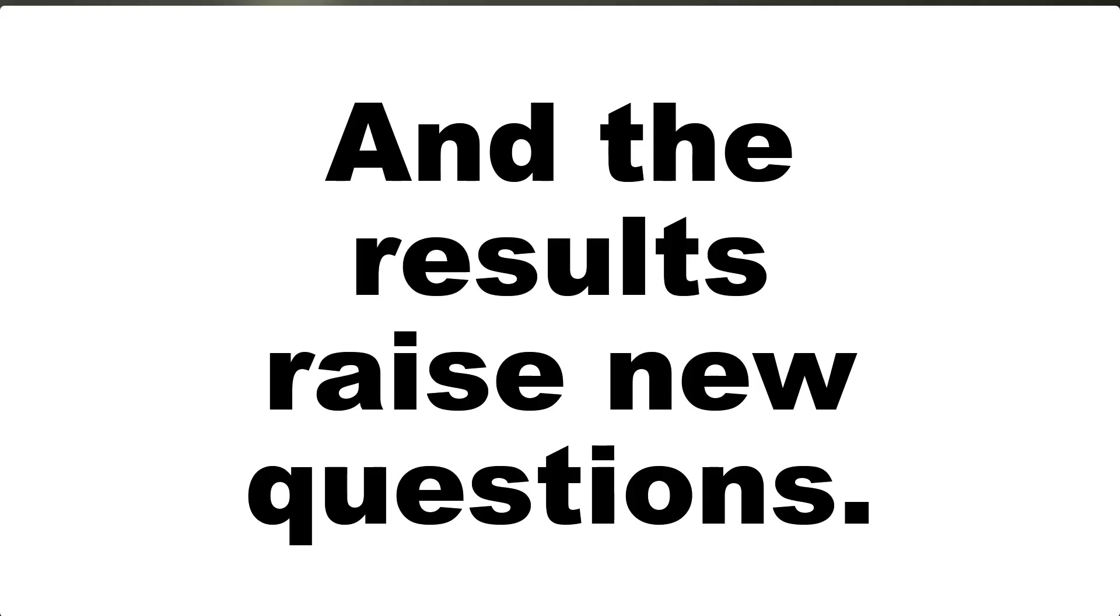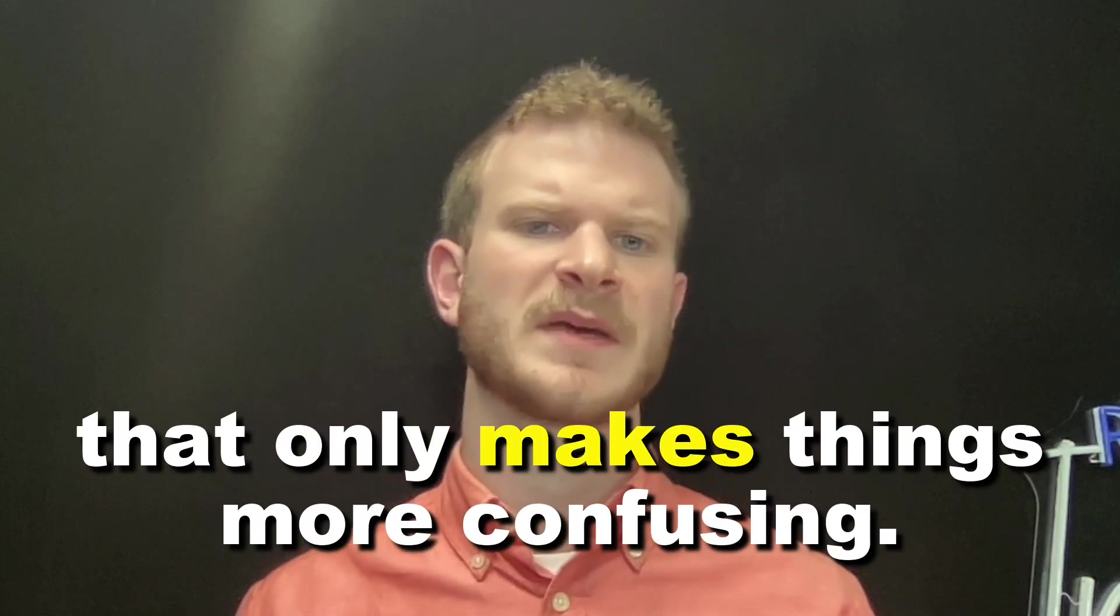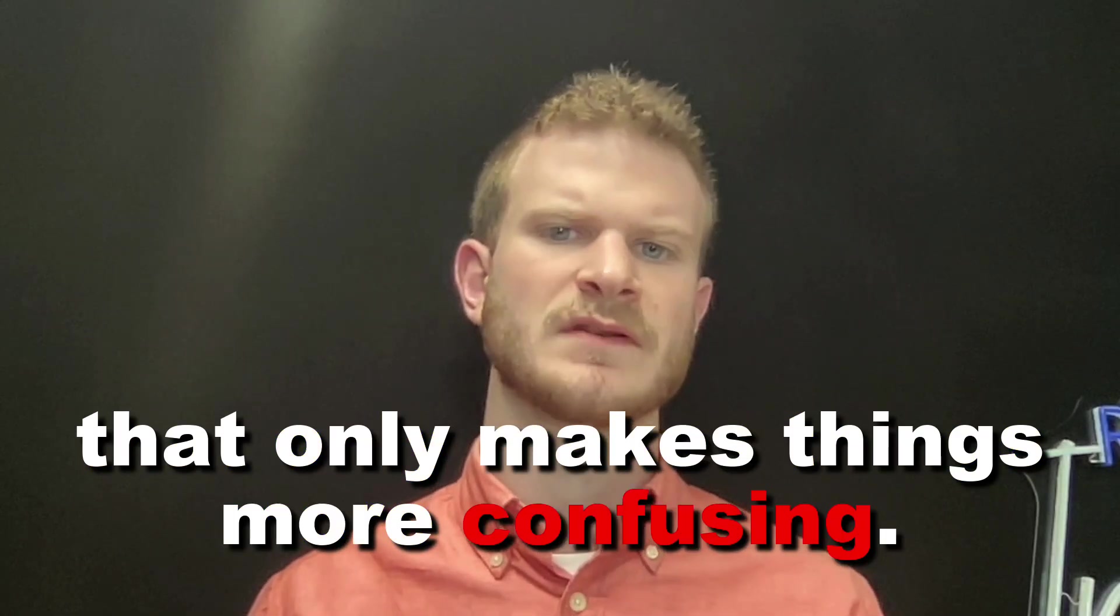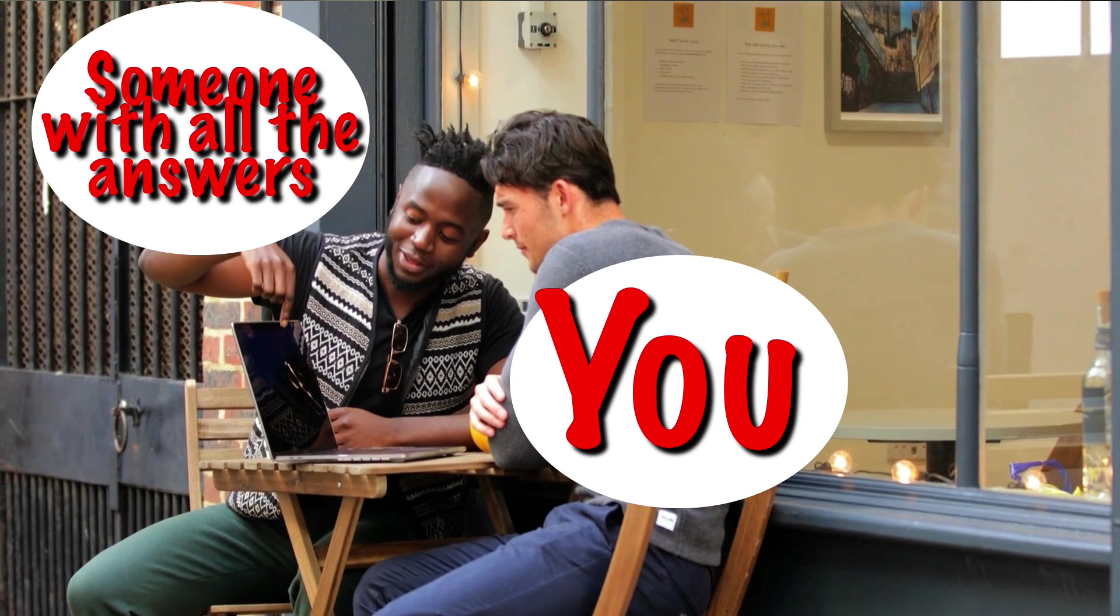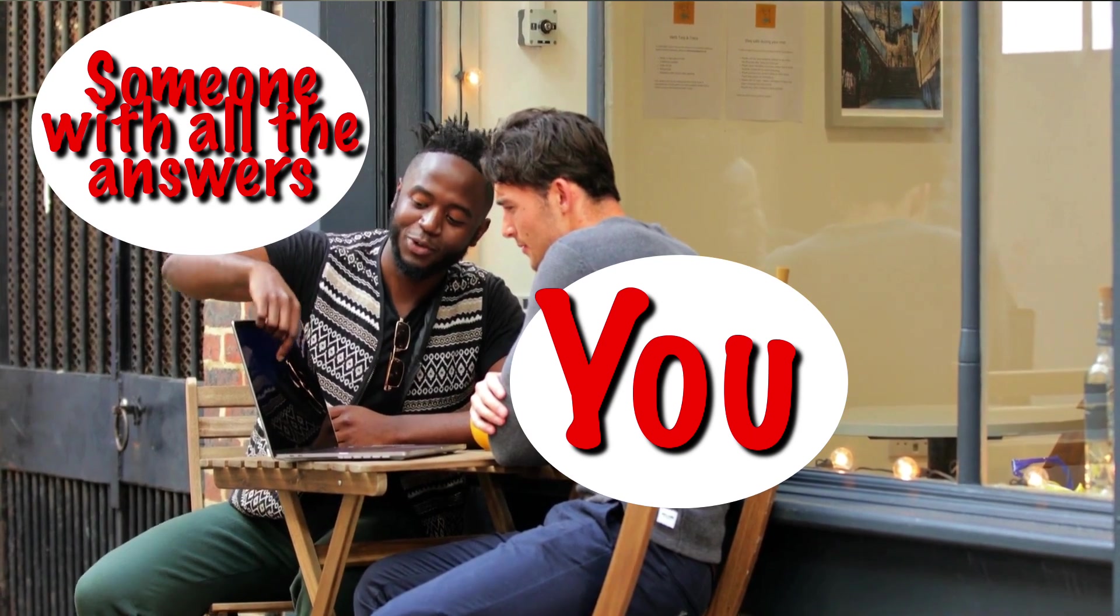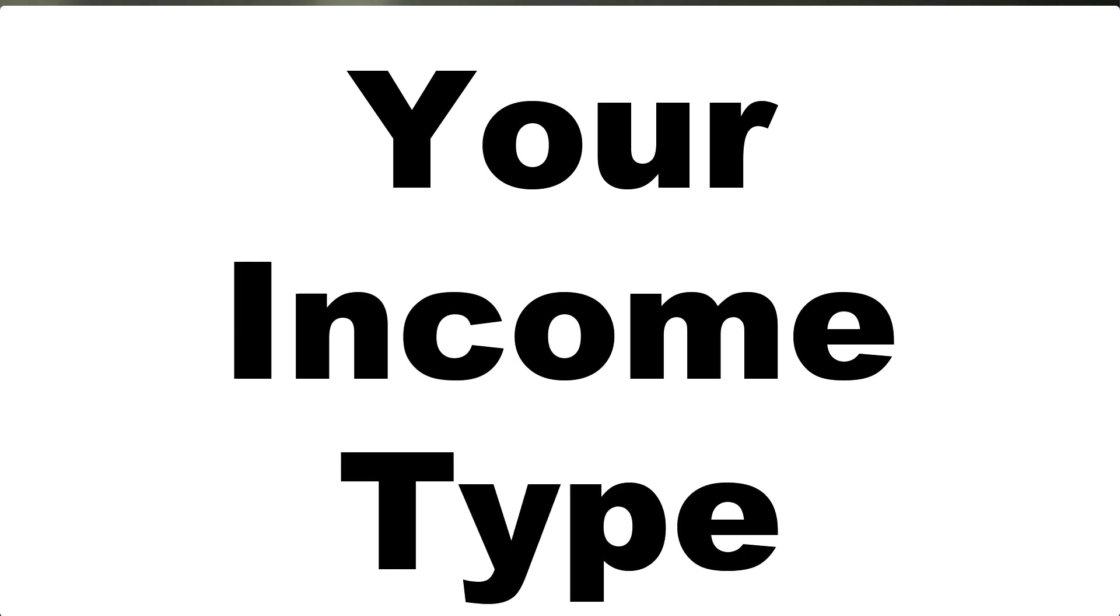This video will provide detailed answers for someone in that situation or a similar one, because we know that when you start looking into buying a house and you start looking up what your options are, you probably start with a quick Google search and the results raise new questions. So you might try a mortgage calculator, but that only makes things more confusing. So you try a YouTube video, but nothing addresses all the specifics of your unique situation.